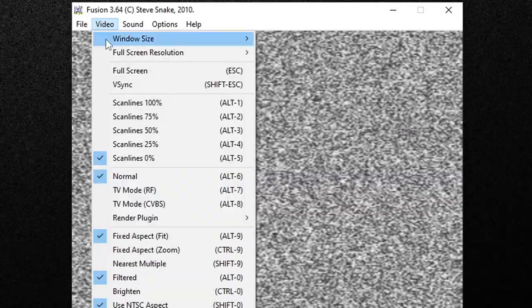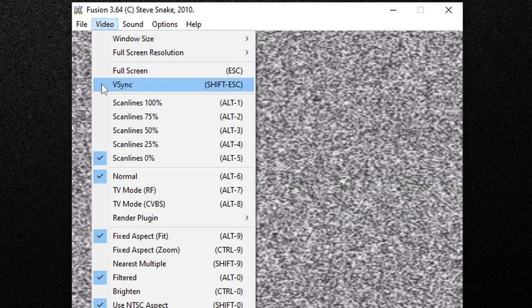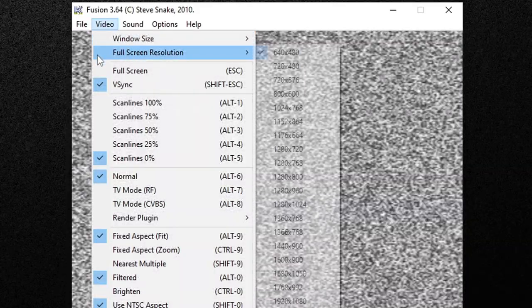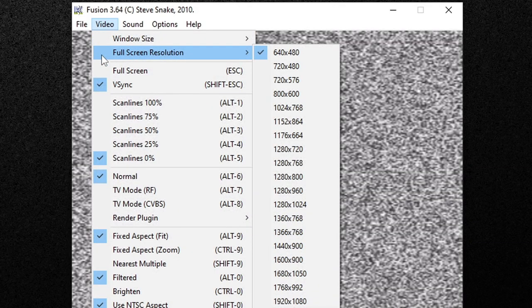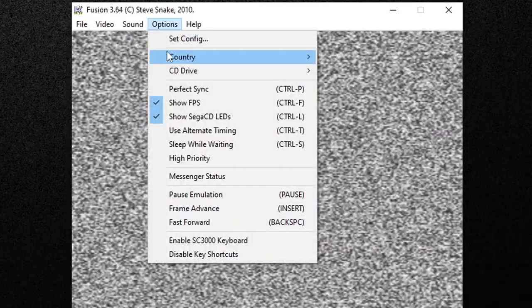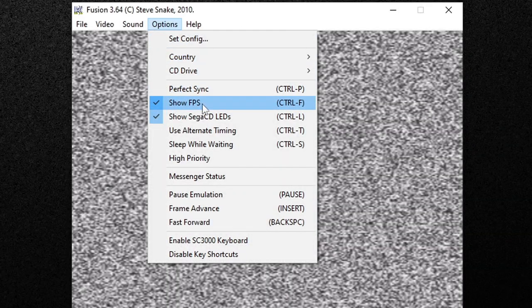Now let's go up to video and we're going to turn on v-sync so we get no screen tear. Let's go back up to video, go to full screen resolution and we're going to bump this up to 1080. Now it doesn't take much to run this emulator so if you don't want to see your FPS displayed on screen while you're playing games then let's go up to options and go ahead and click show FPS. This will turn it off because it's on by default.